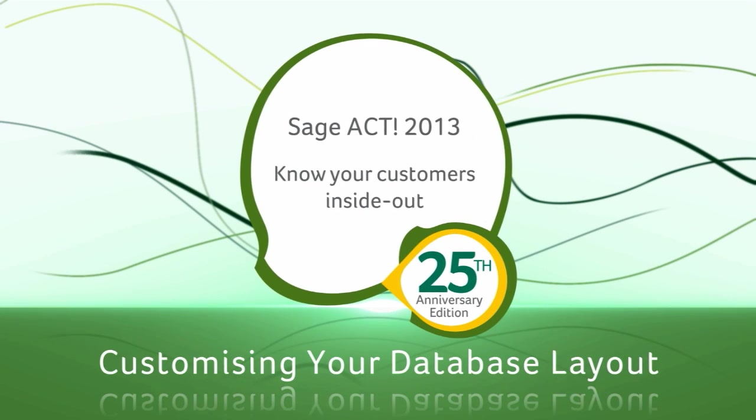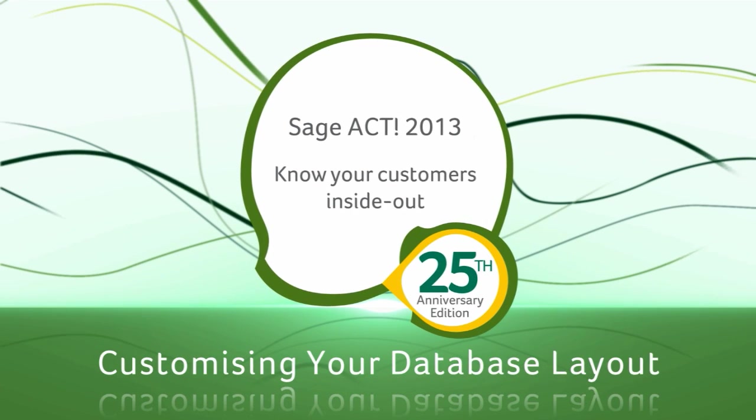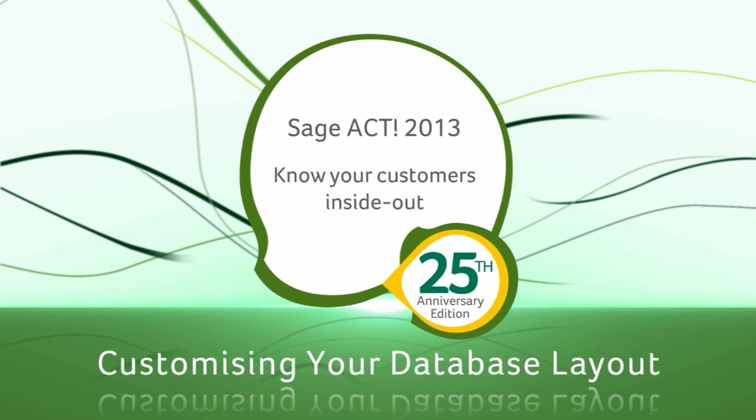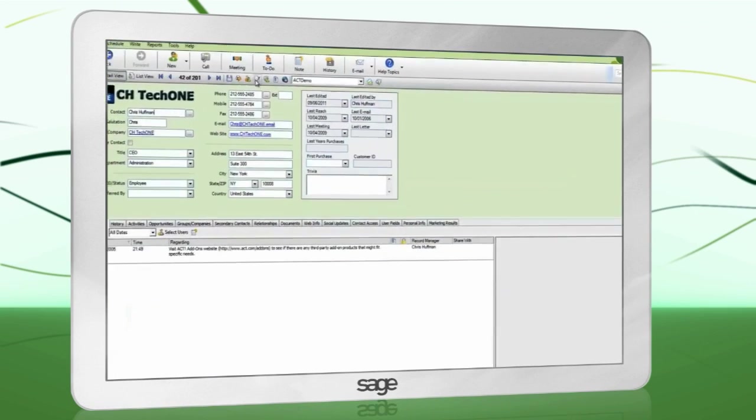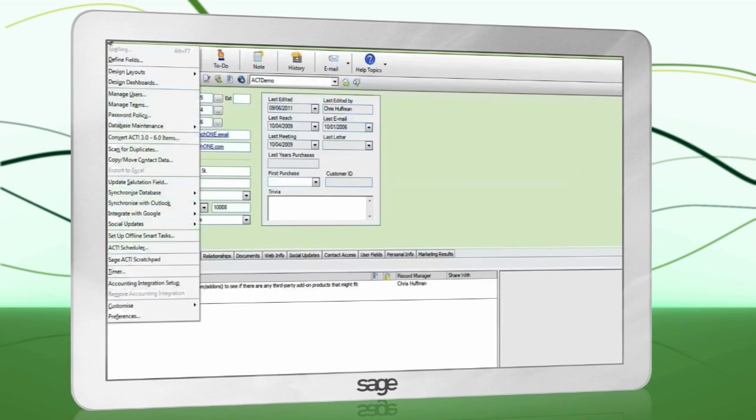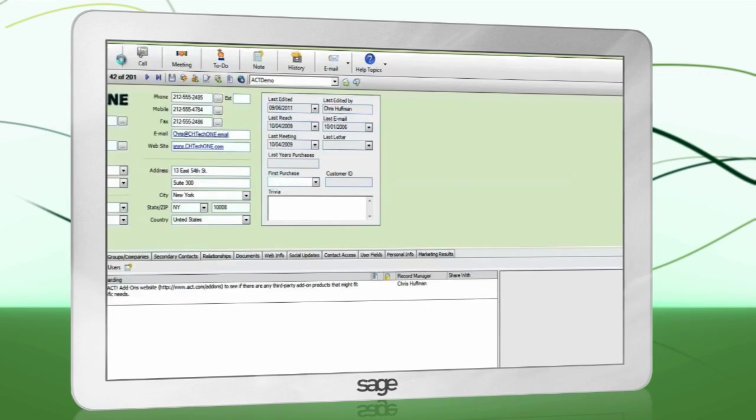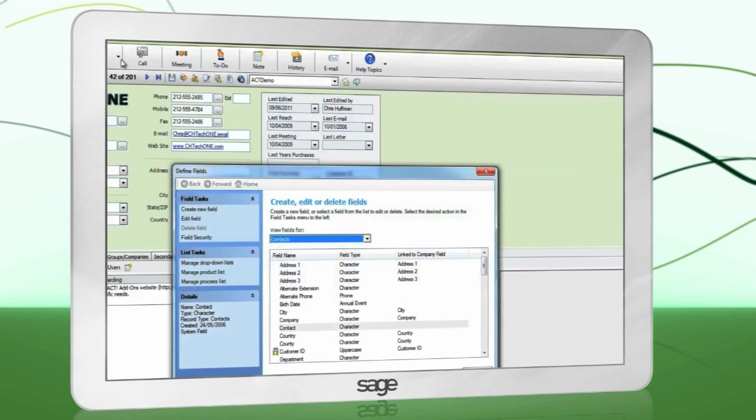To define fields, all other users must be logged out of the database. To begin defining fields, go to Tools, Define Fields.